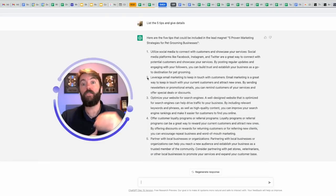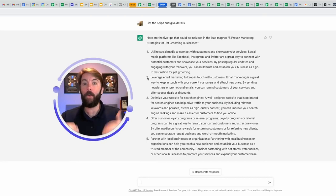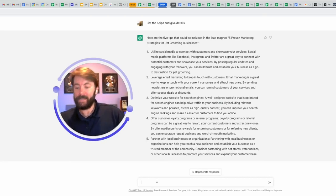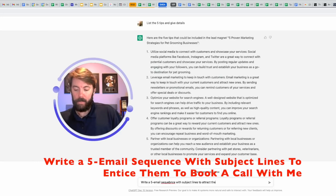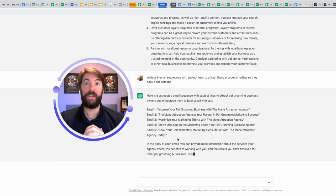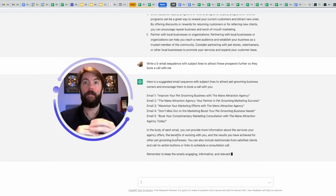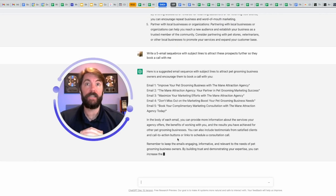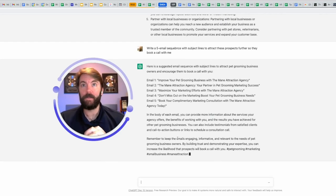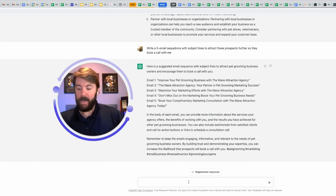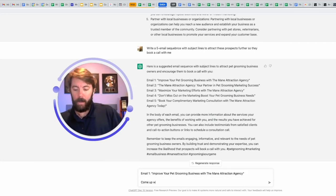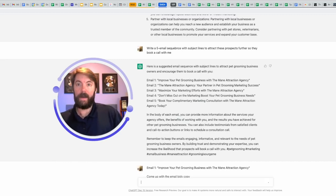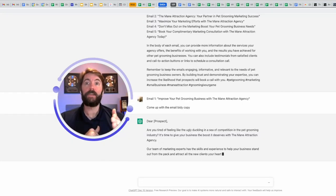And now you give them a lead magnet. The next step would be to follow up with these pet grooming business owners with a very enticing email sequence to get them on a call with you. What do you think I'm going to do next? I'm going to ask it to write a five email sequence with subject lines to attract these prospects further so they put a call with me. Here we go. Email number one, improve your pet grooming business with the main attraction agency. That would be the subject line. Email number two, the main attraction agency, your partner in pet grooming marketing success. Email number three, maximize your marketing. I can take that subject line. I can paste it here and I can say, come up with the email body copy or witty copy. I really need to learn how to type. Here we go.